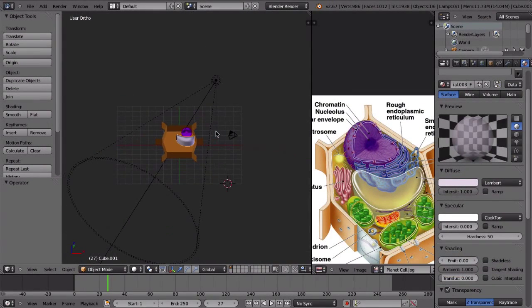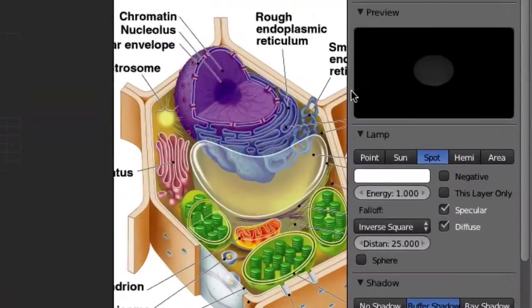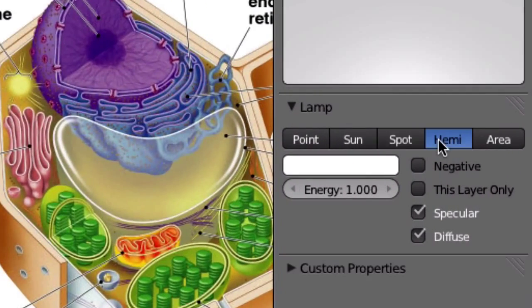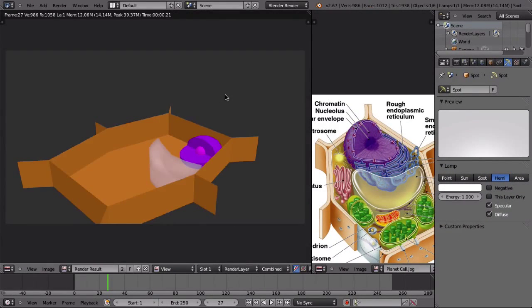So what you do is just set up the lamp, it's really easy. Just click on your lamp and change it to Hemi. If you render your scene now, you will see there are no shadows.